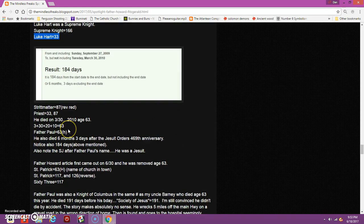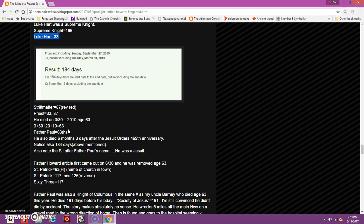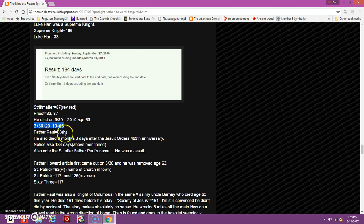He died in a bathtub age 63, six months and three days after the Jesuit anniversary, on a date with numerology of 63. Three plus 30 plus 20 plus 10 is 63. If you write out Father Paul in the reverse method, it equals 63.